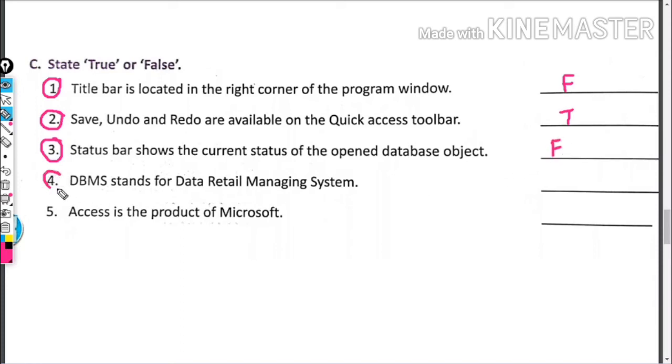DBMS stands for Data Retail Managing System. This is also false.